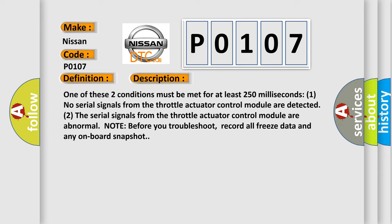One, no serial signals from the throttle actuator control module are detected. Two, the serial signals from the throttle actuator control module are abnormal. Note, before you troubleshoot, record all freeze data and any on-board snapshot.